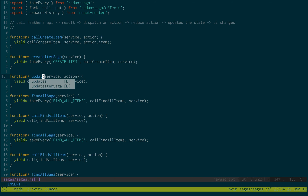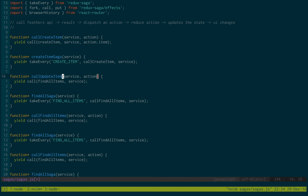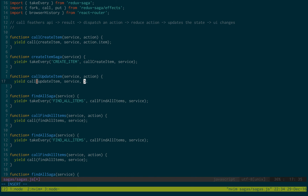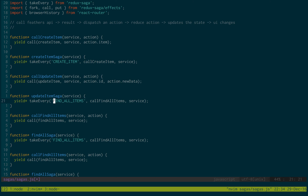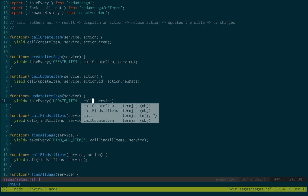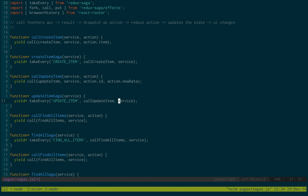Now we need to do our update. We call updateItem, and then we call updateItem passing in the service, the ID as action.id, and action.newData. Then we have updateItemSaga, and this is going to be listening for the updateItem action. Right here we call updateItemSaga.